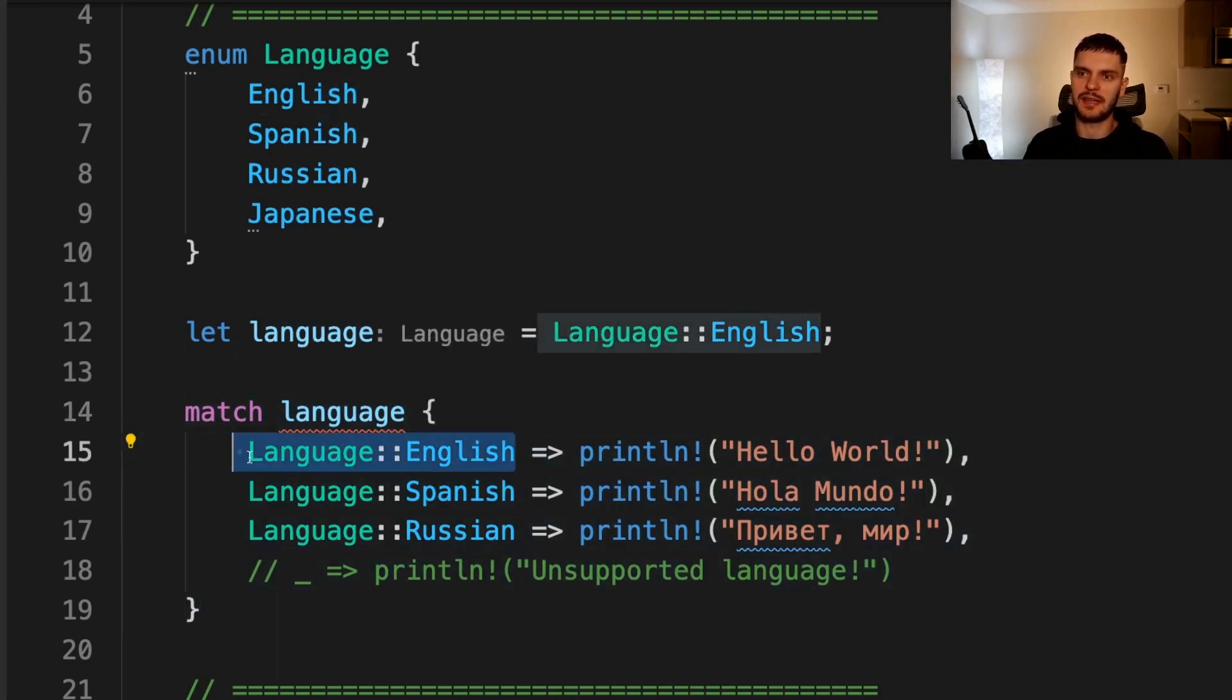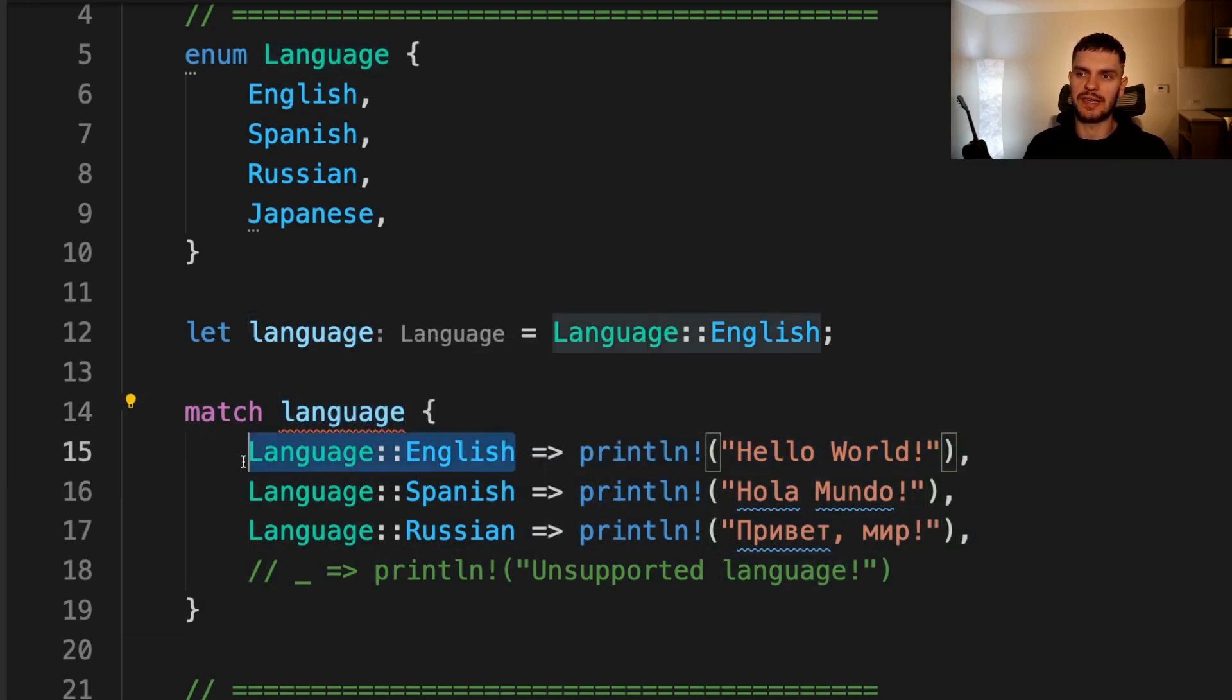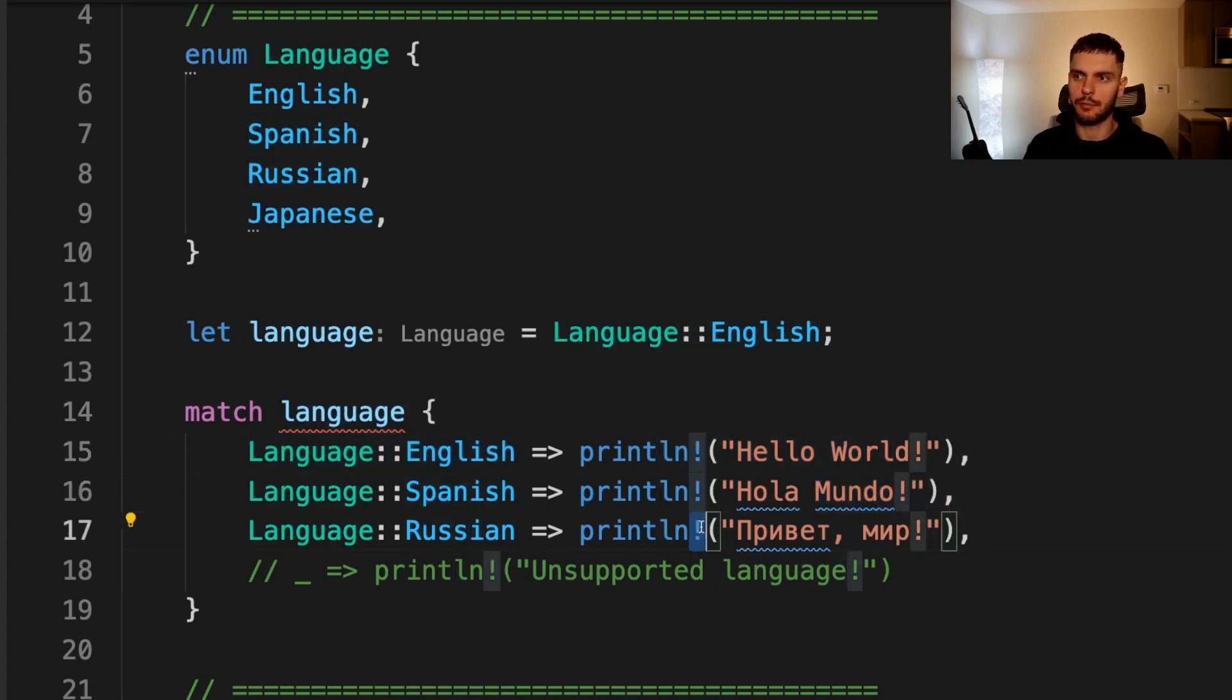For example, here we have an enum of different languages, and then at the bottom we create a variable called language set to English, and then we have a match expression on that variable. Match expressions are defined by the match keyword, followed by the value we want to match on, curly brackets, and then one or more match arms. Match arms consist of a pattern which maps to an expression. So here we're saying if this language variable is English, print this string. If it's Spanish, print this string. And if it's Russian, print this string.